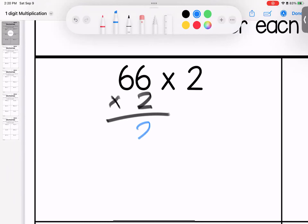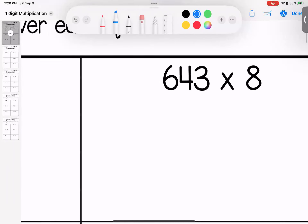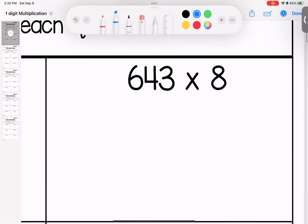Two times six is 12. I carry. Two times six is 12, add one is 13. First one is 132.